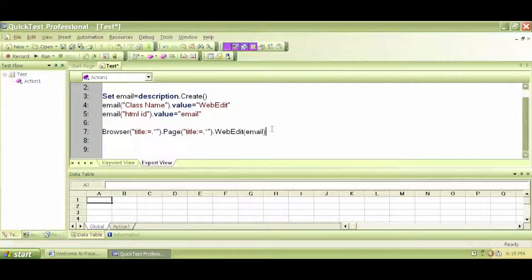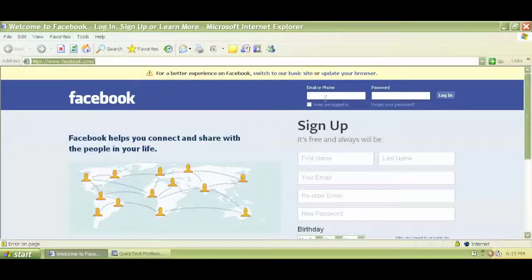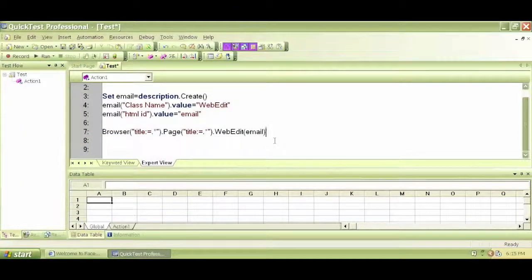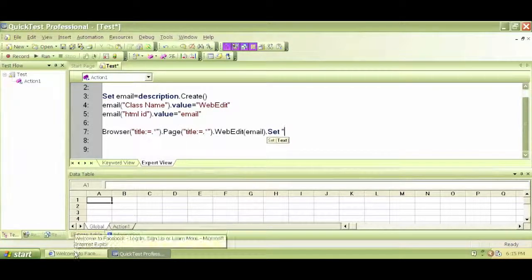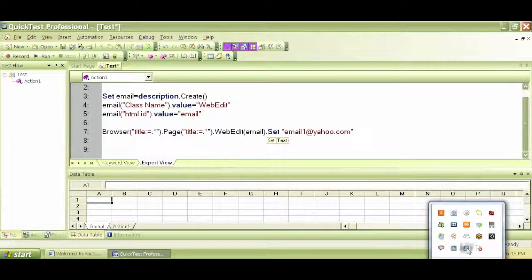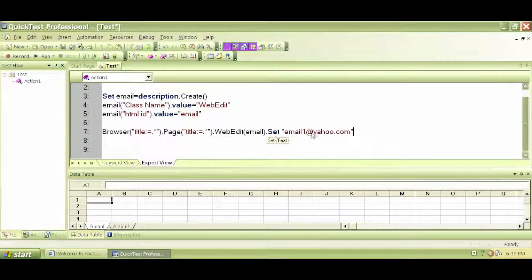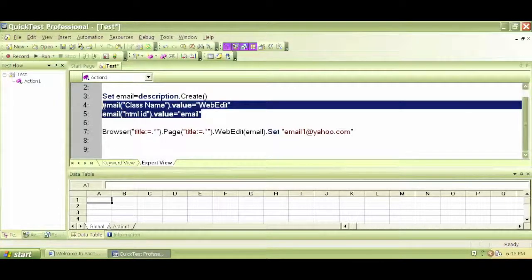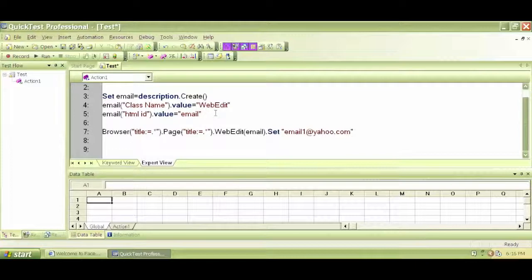In order to write, I need to dot set. So, WebEdit dot set — this is something we did previously by recording. Browser page WebEdit dot set means we are setting a value in this box. Let's say email1 at yahoo dot com. We have email dot set to email1 at yahoo dot com. Let's try to run this. If two properties are not unique enough for QTP to identify this email box, then we need to add more properties and values.